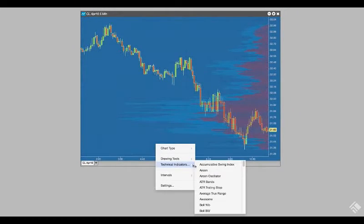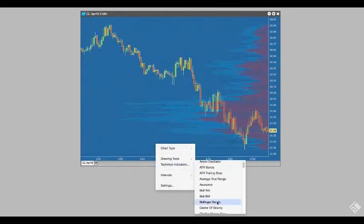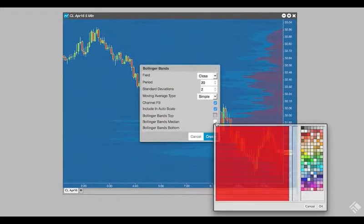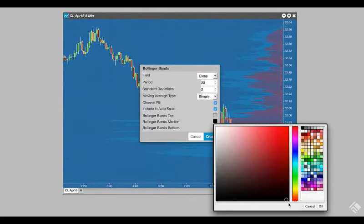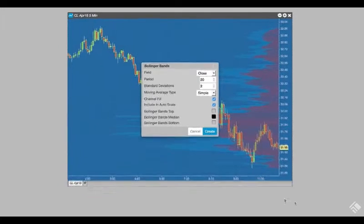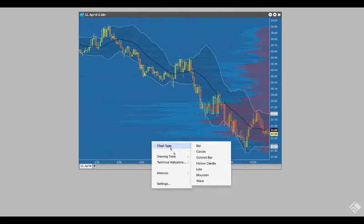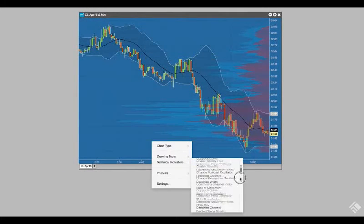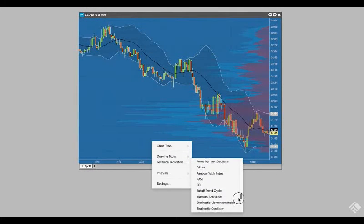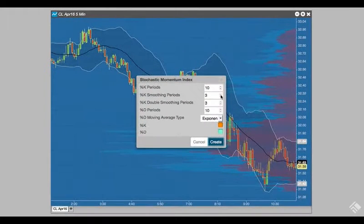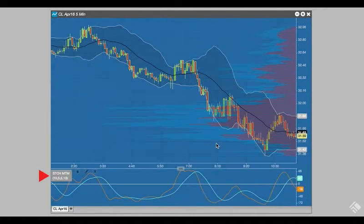Let's also track volatility by adding Bollinger Bands and set the color of the median to black. Now, let's add the stochastic momentum index and set our moving average type to simple and our smoothing periods to 5. We can see our settings noted under our indicator label.